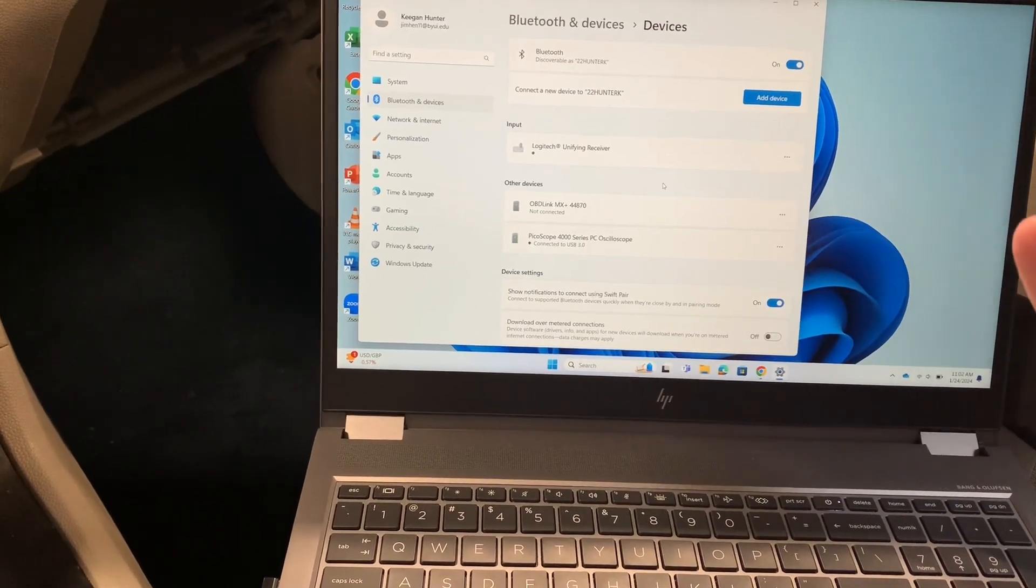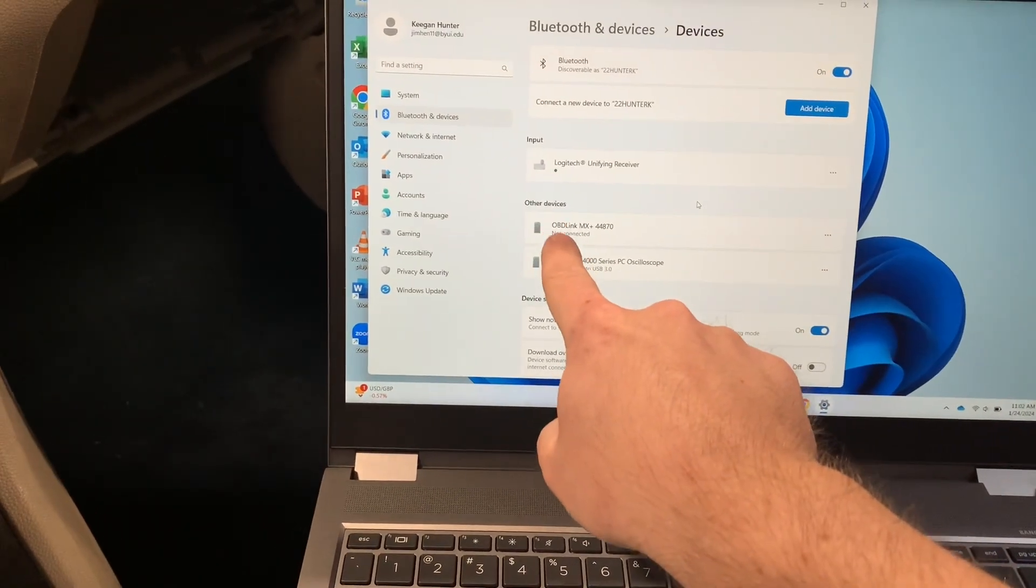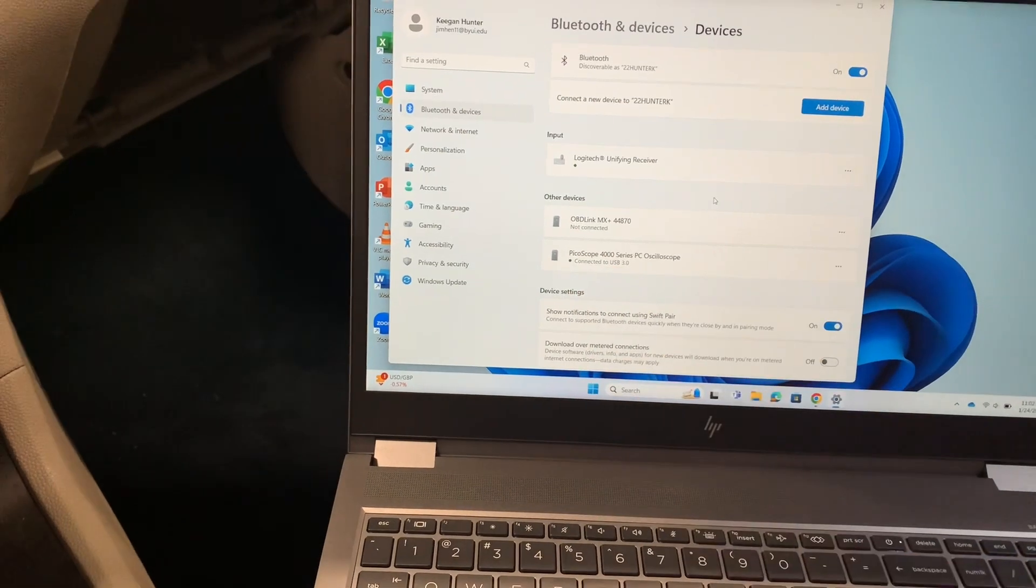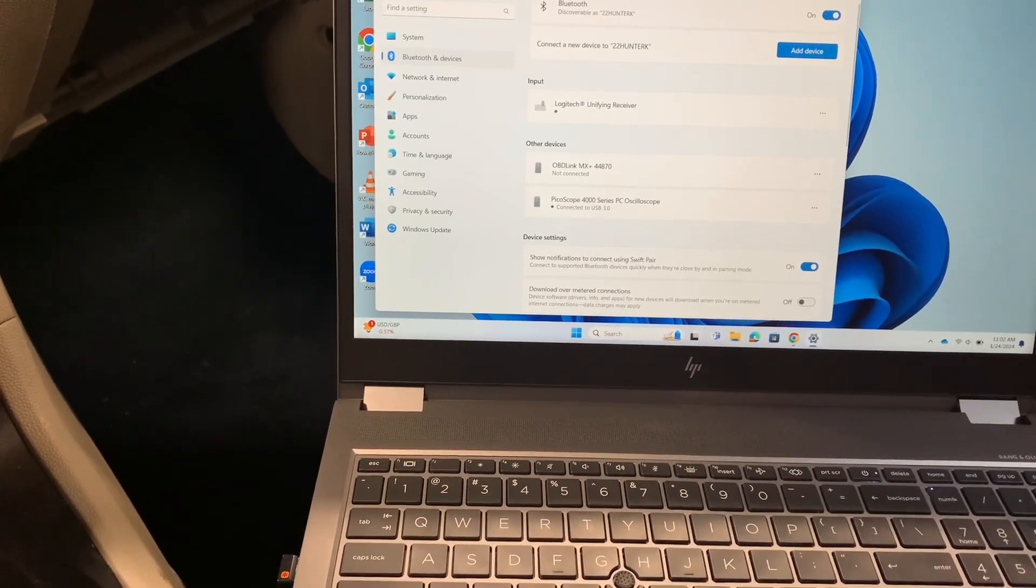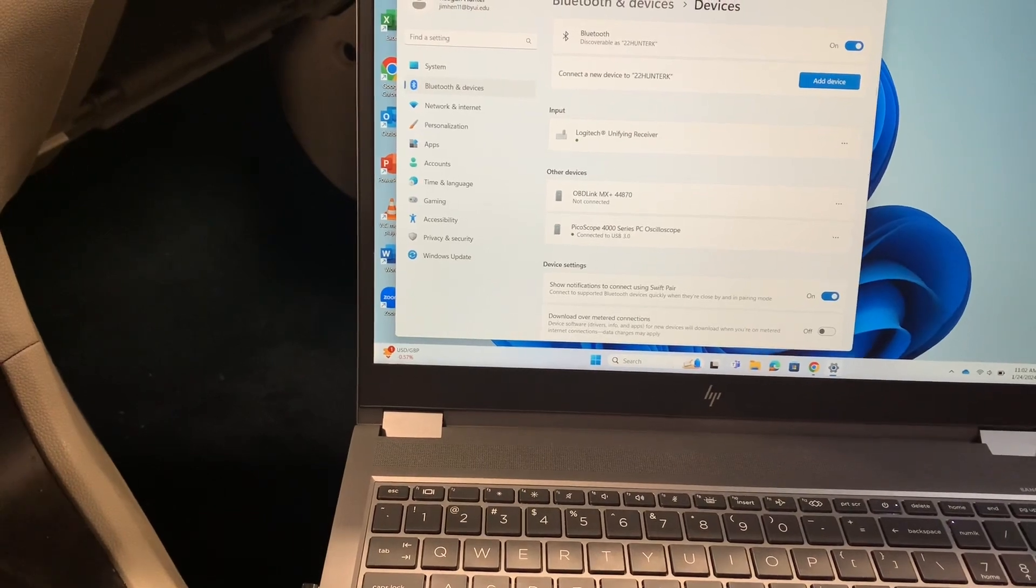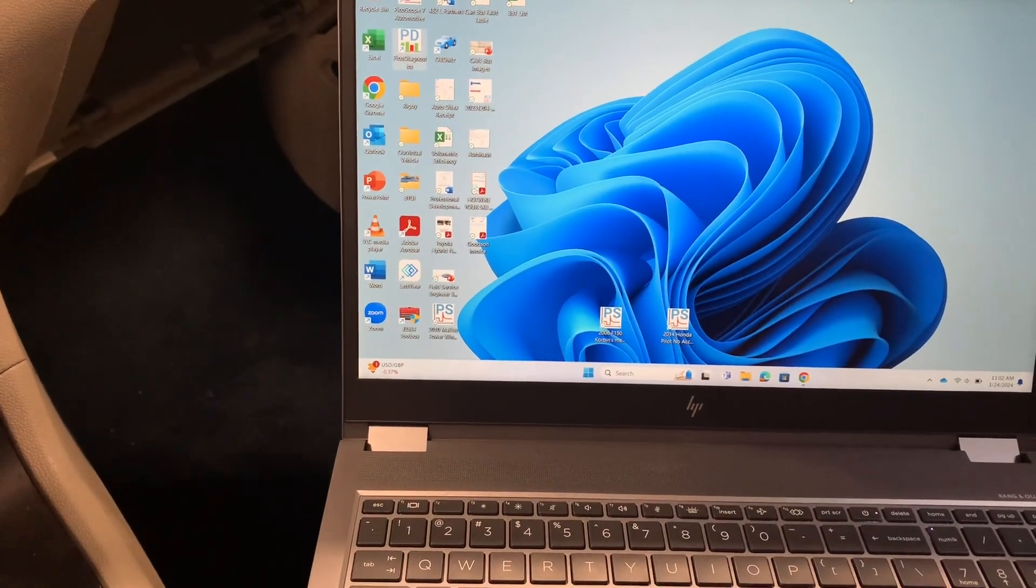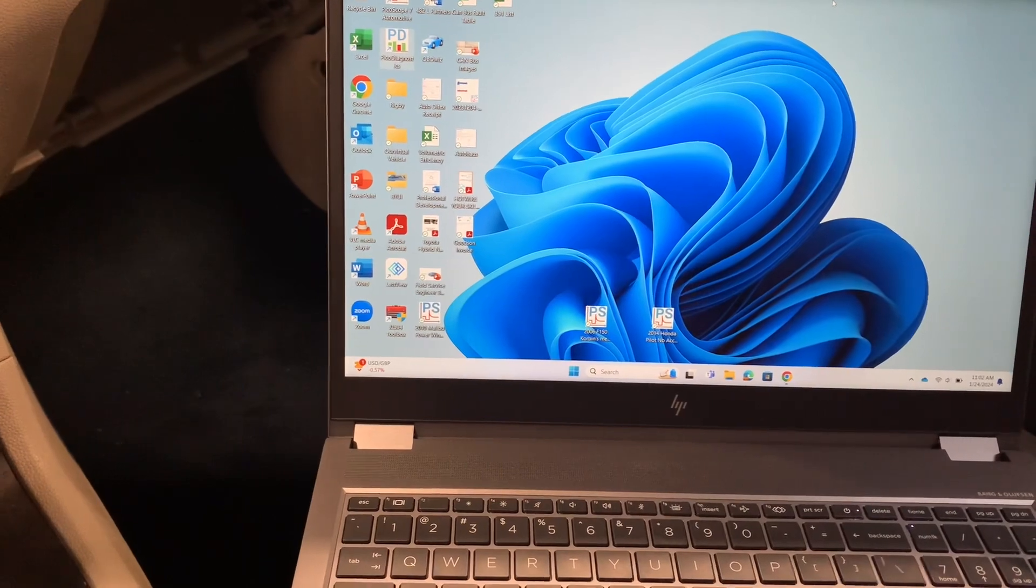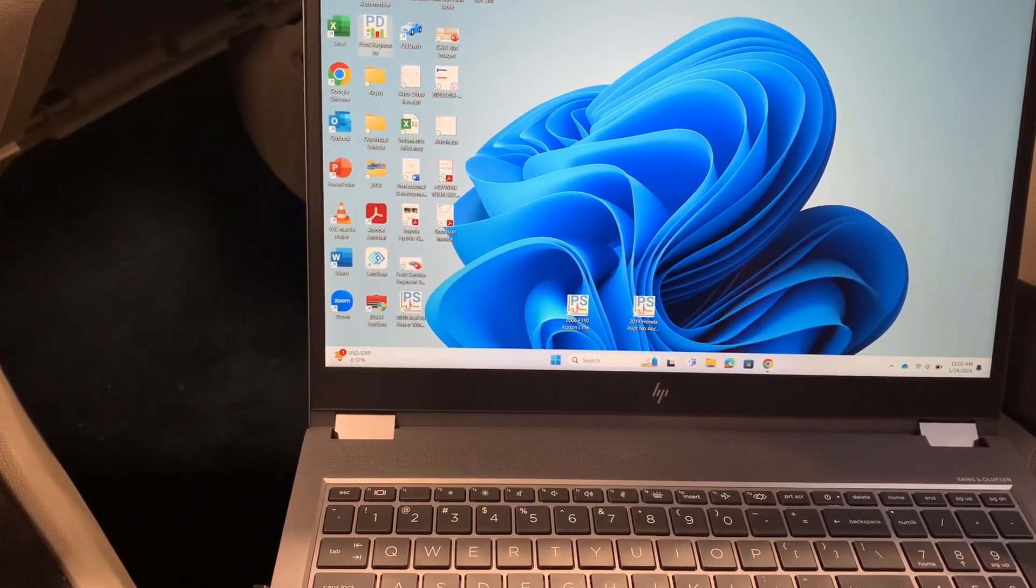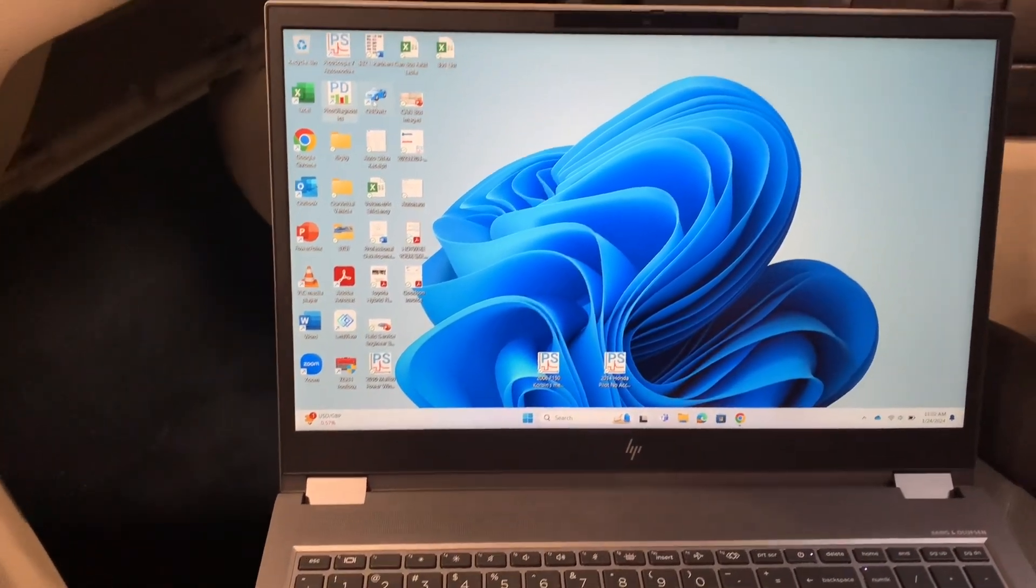When you first do this, it will connect maybe for like a second and then it will disconnect, and then it will always just read not connected. According to OBD Link's website, that is normal. So what they recommend you do, and this goes for if you're having connection issues on the Windows 10 version as well, is make sure you have your OBD Wiz software downloaded.